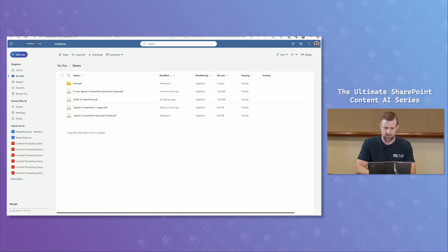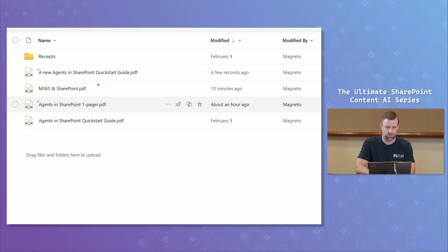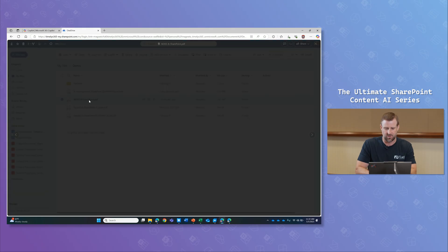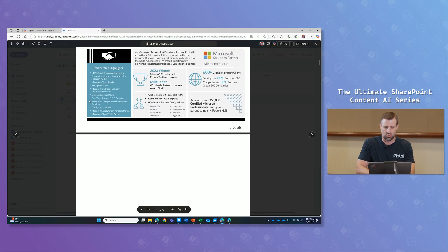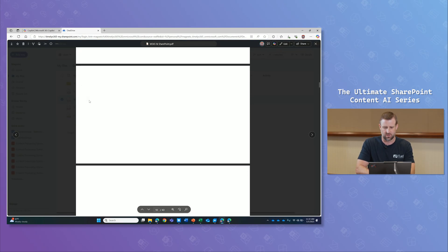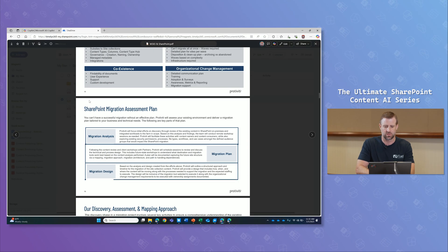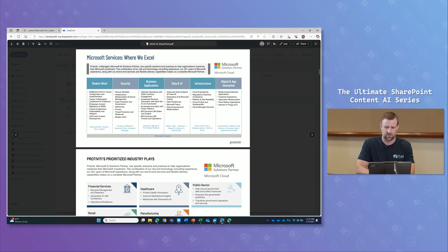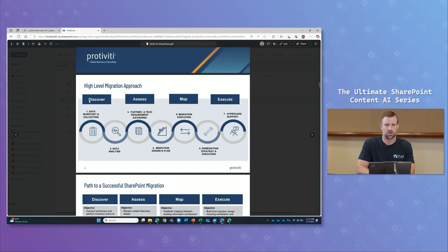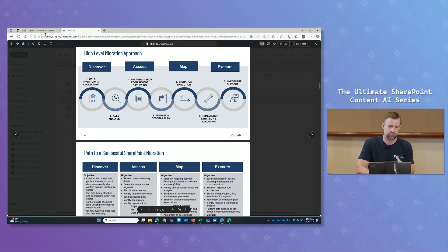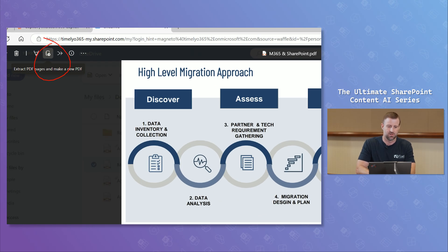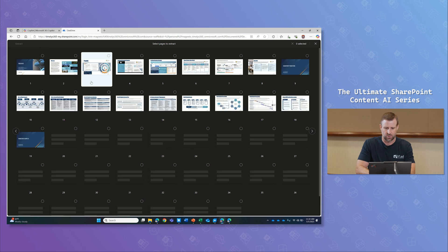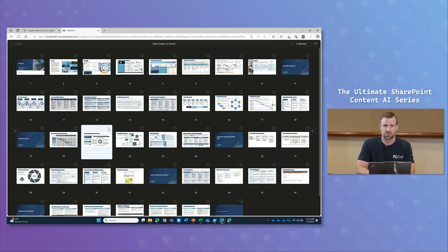So what does that look like? When I come in to the same OneDrive folder, I have a file called M365 in SharePoint. When I open up this file, this has a large collection of information here all around different functionalities that we provide and different services that we can do for organizations. But let's say this is obviously way too much and I want to send Vlad some information about how to do a migration. So I can go up here to the top right, top left, click extract, so the icon right next to it.